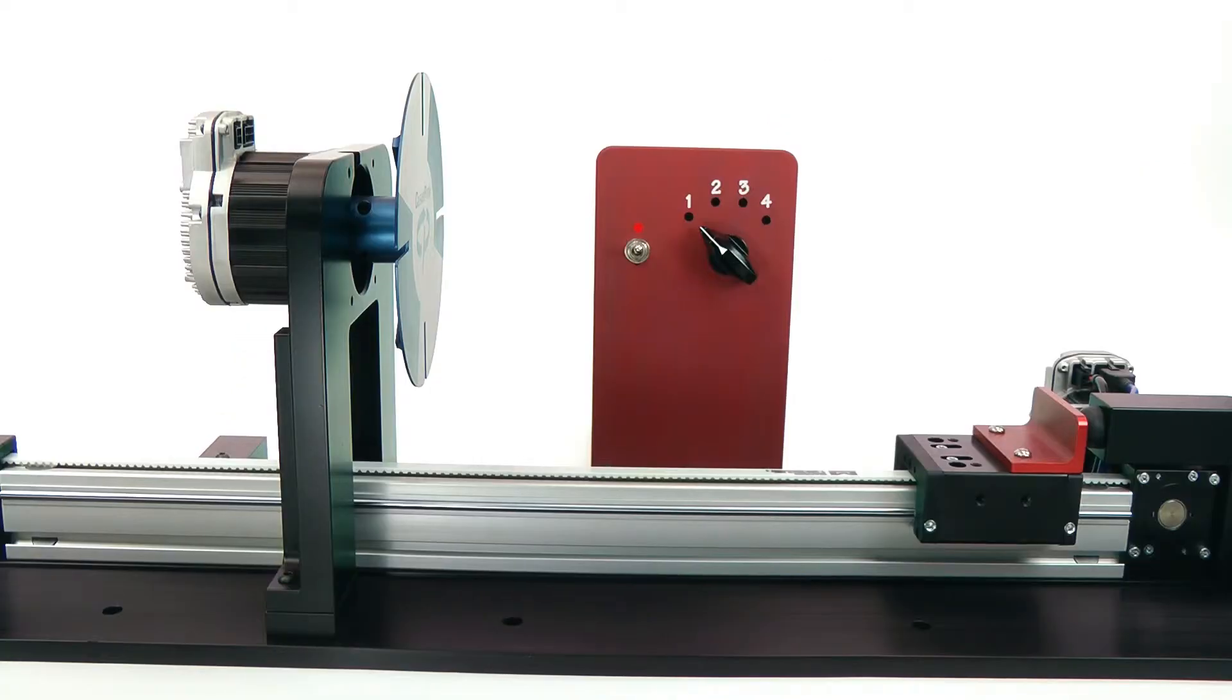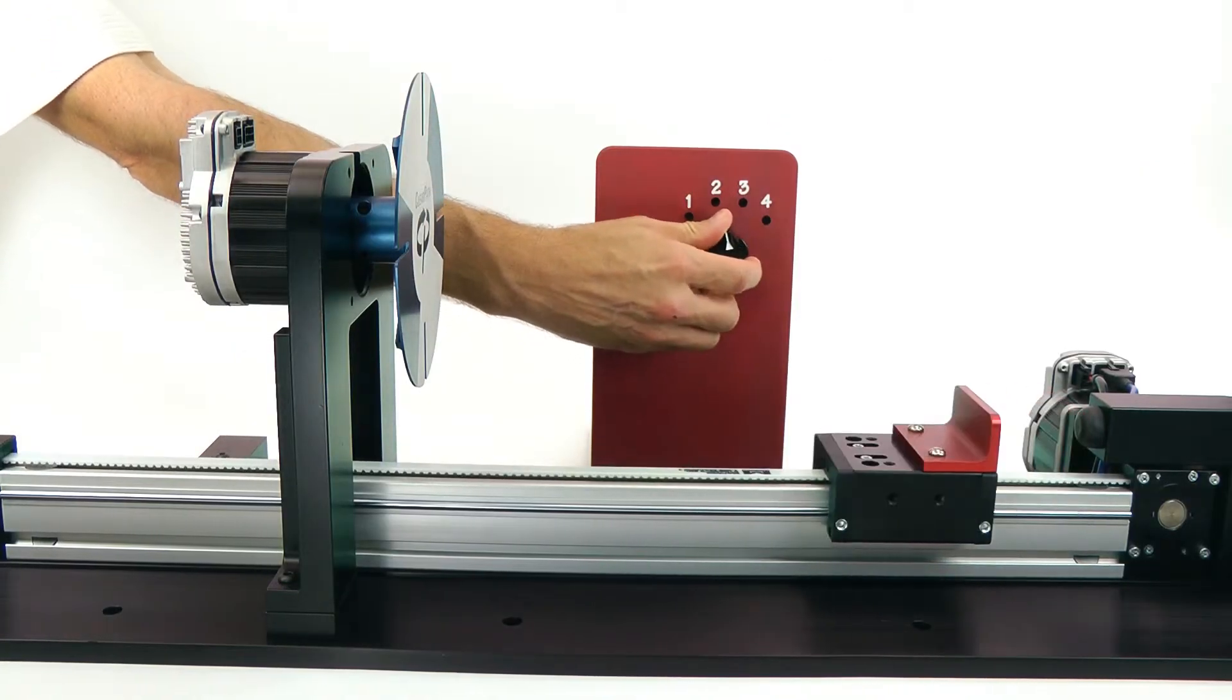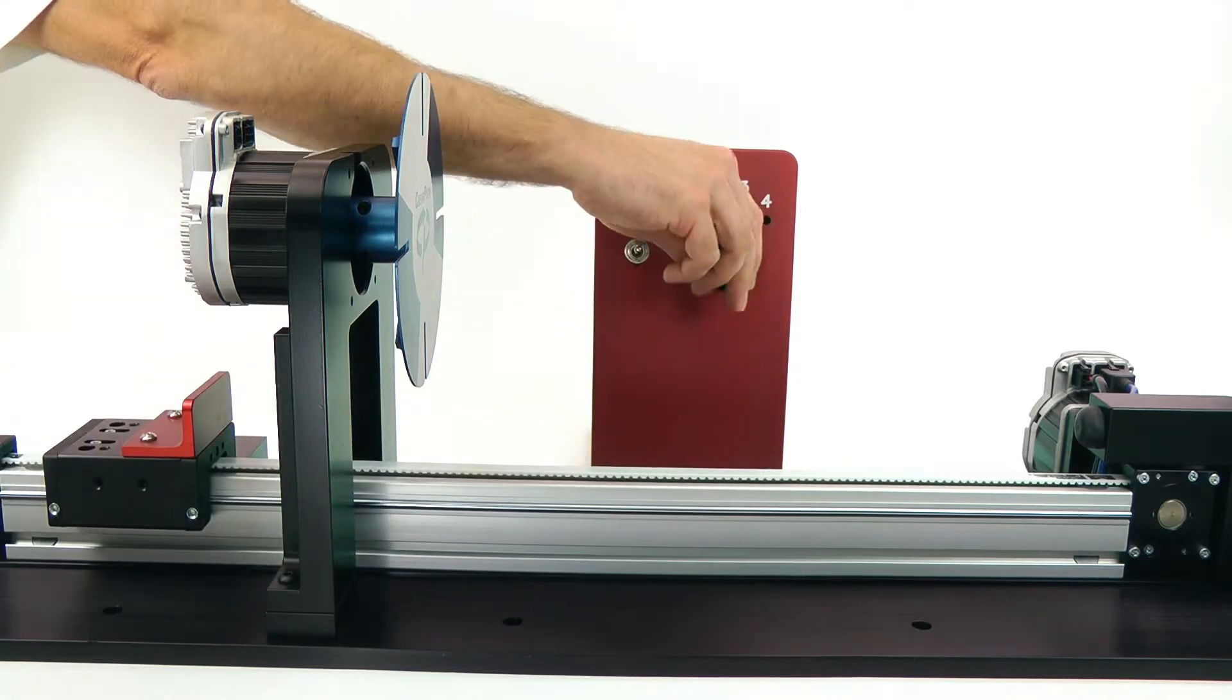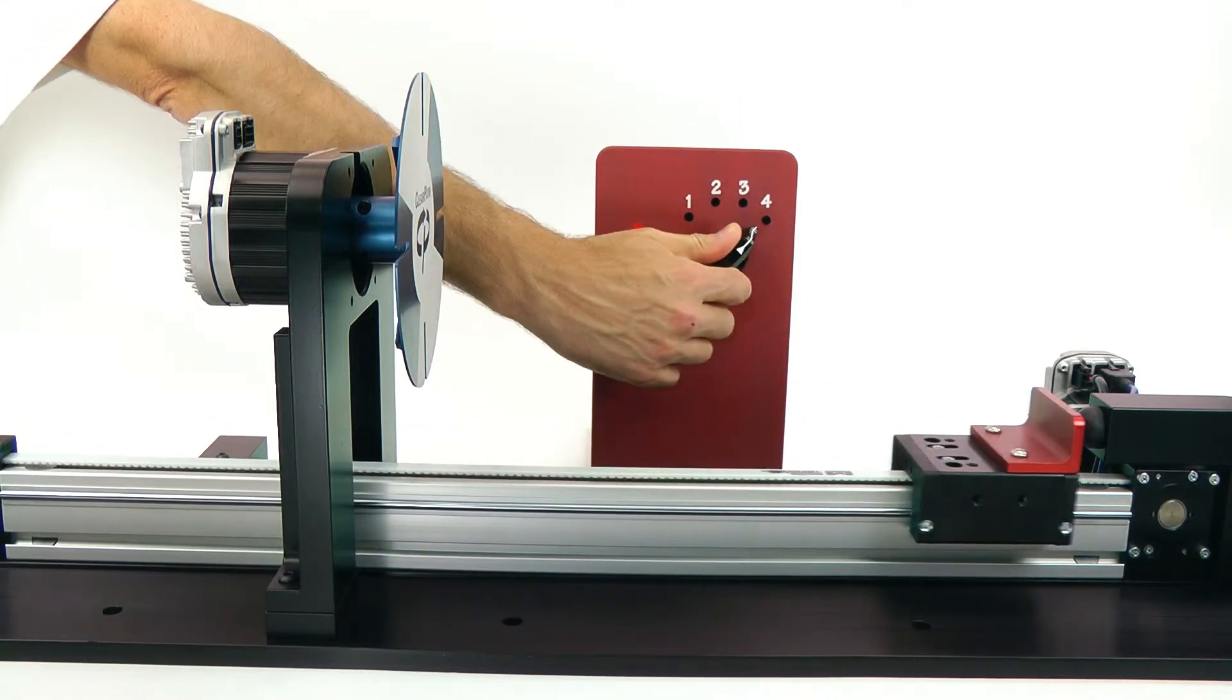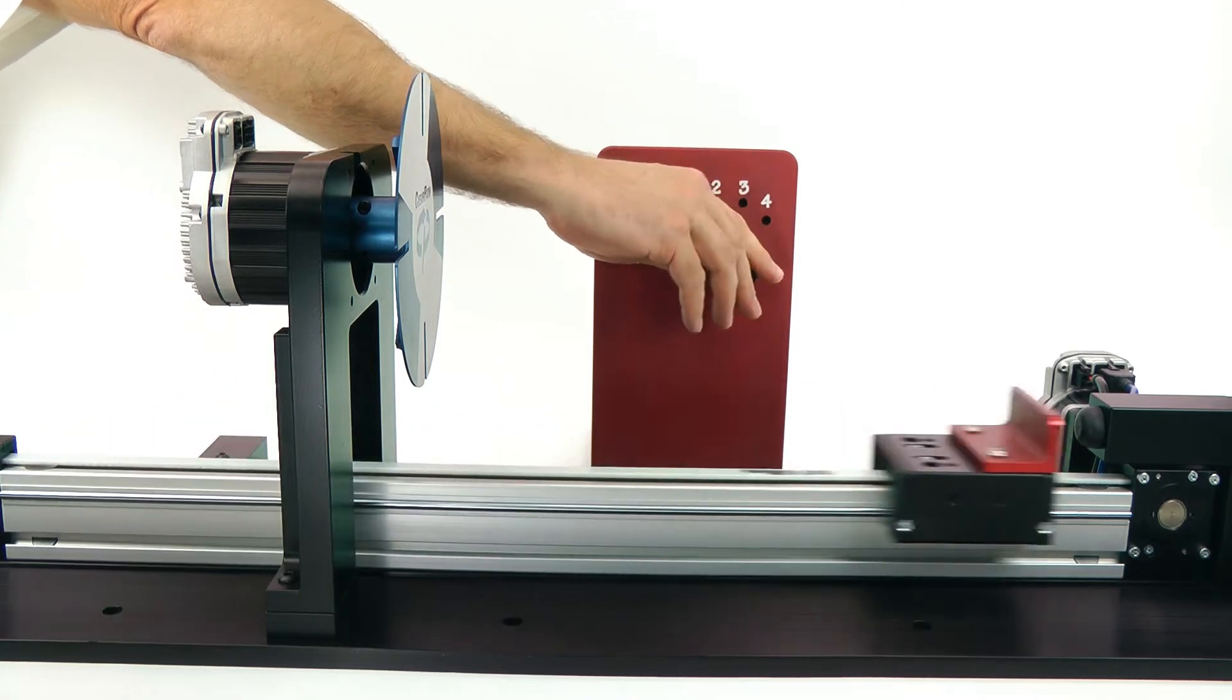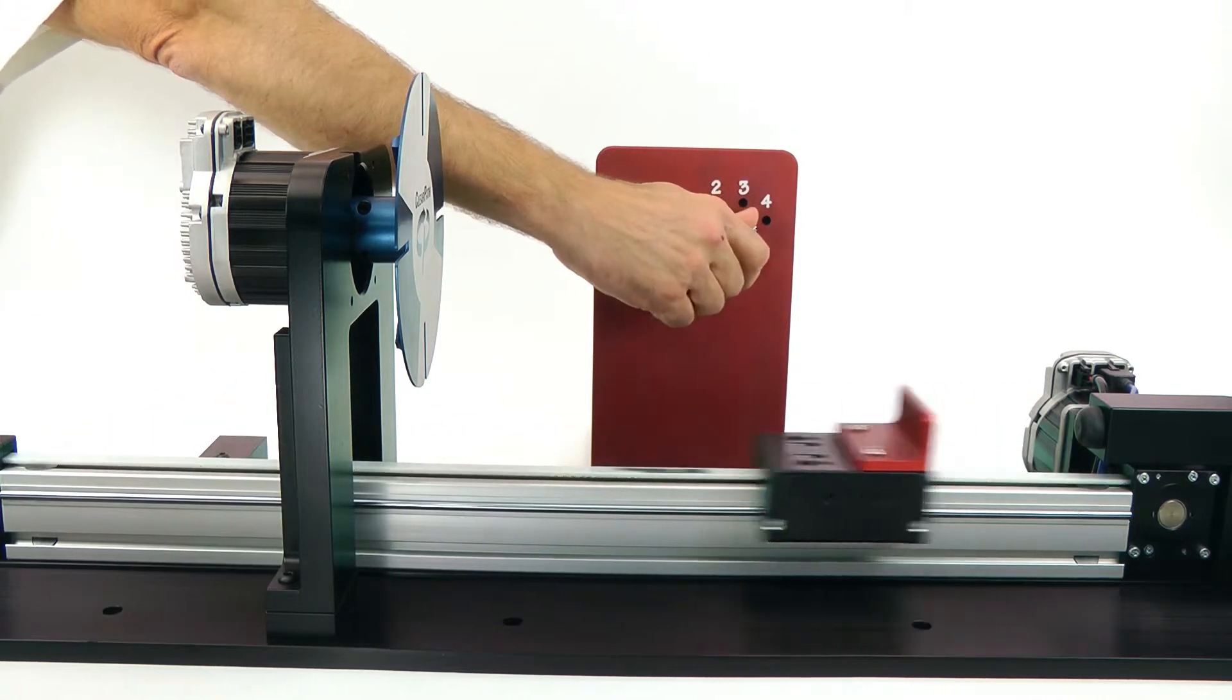Now, moving between the four absolute positions is as simple as selecting the desired combination of A and B inputs. I'm doing that with a rotary switch, but of course you could also do this with many other digital signals, like digital outputs from your PLC.